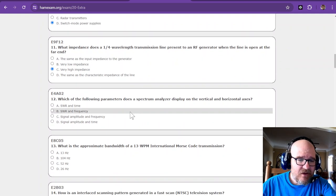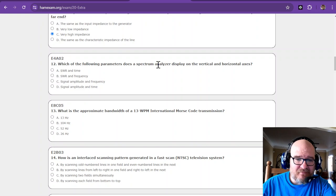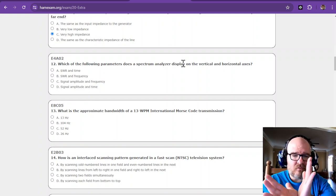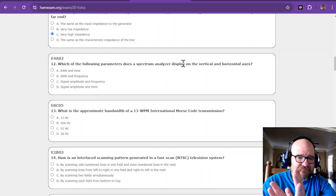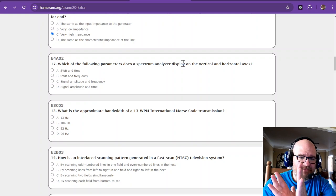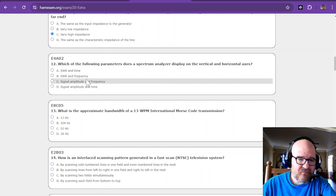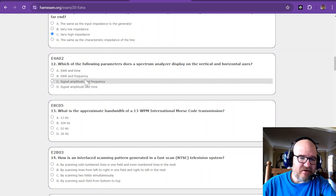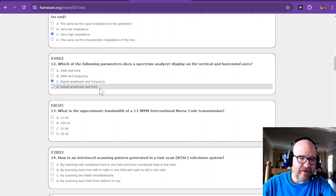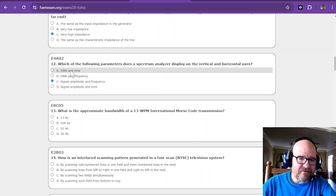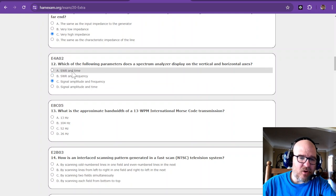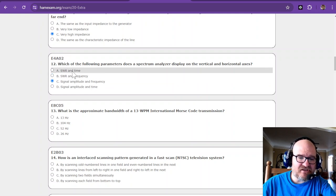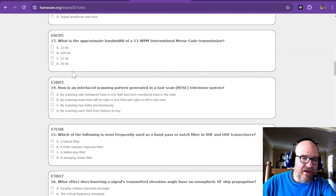Which of the following parameters does a spectrum analyzer display on the vertical and horizontal axes? It is going to be signal amplitude and the frequency, because an oscilloscope does amplitude over time. And we know spectrum analyzers are not SWR. So these are some test taking strategies I hope that help somebody who wants to do this.